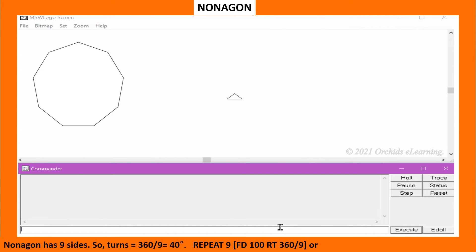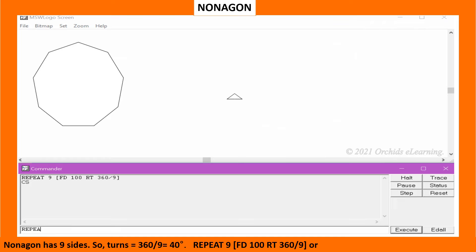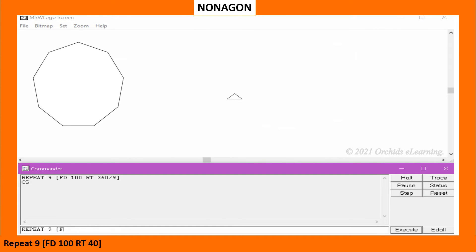Nonagon has 9 sides. So the turn equals 360 divided by 9, which equals 40 degrees. Type: repeat 9 [FD100 RT 360/9], or repeat 9 [FD100 RT40].